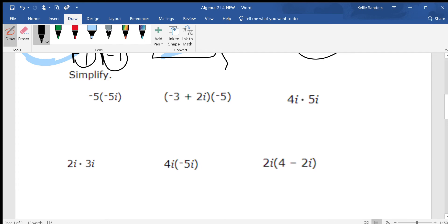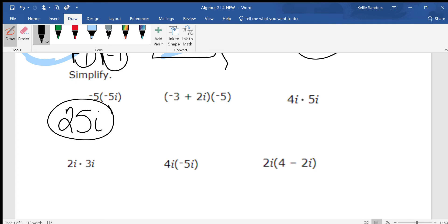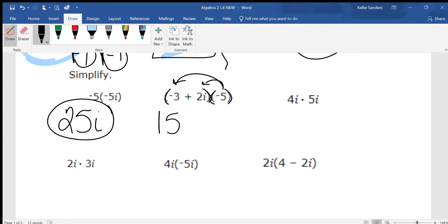We have negative 5 times negative 5i. Multiply your numbers together and multiply your i's together. We still just have one i, so what's negative 5 times negative 5? A positive 25, and again you just have 1i, giving 25i. On the next one, we're distributing because these two parentheses are right next to each other. We multiply negative 5 to both parts. Negative 3 times negative 5 is positive 15. Negative 5 times positive 2 is negative 10, but the 2 has an i so it's negative 10i. You cannot add 15 and 10 together because they are not like terms, so your answer is 15 minus 10i.